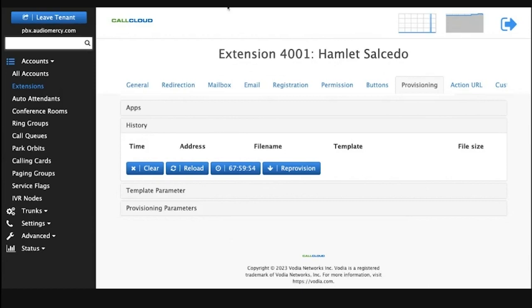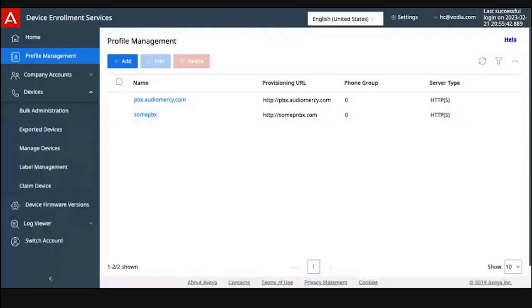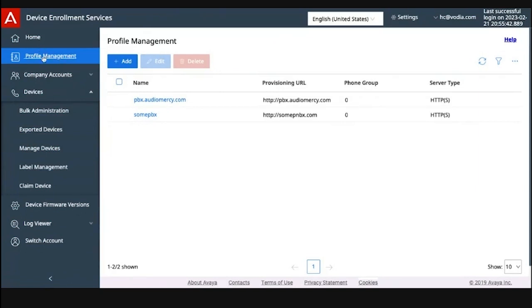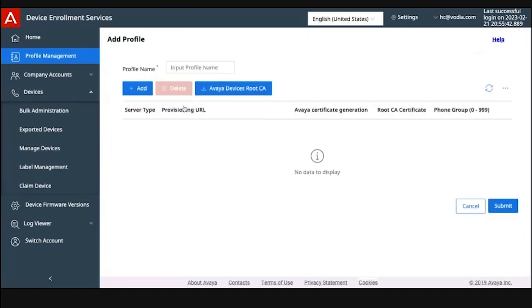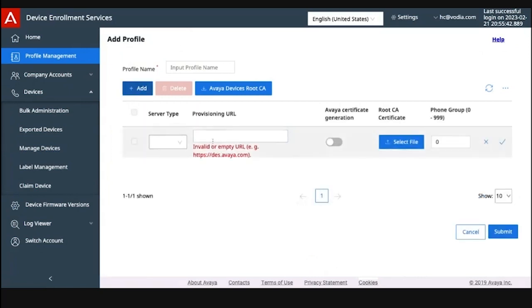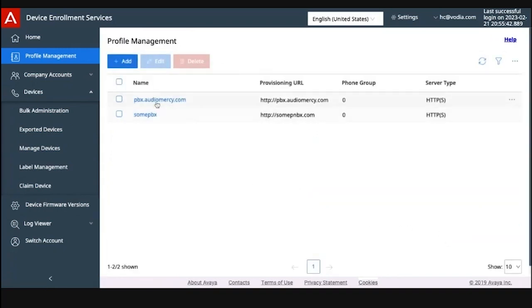Next, we're going to go into the DES for Avaya. There are some steps that you have to follow here to get this to work with your Avaya unit. First thing we need to do is create a profile in the profile management. Basically, you're going to create your PBX profile here. So if you have different customers with different DNS's, then you can set them up accordingly. I have set mine up already.